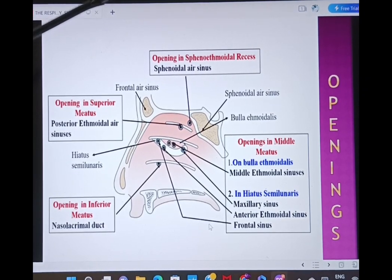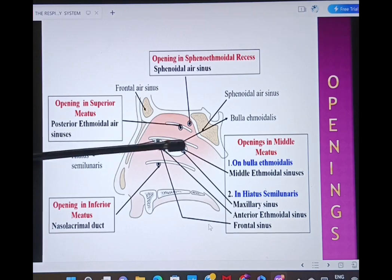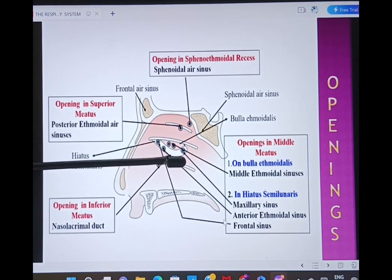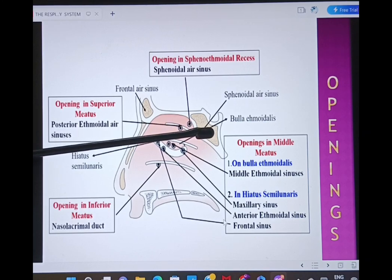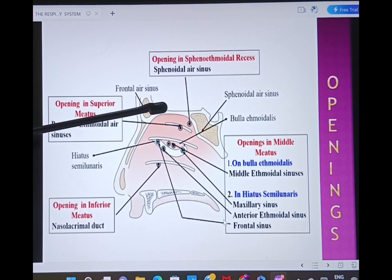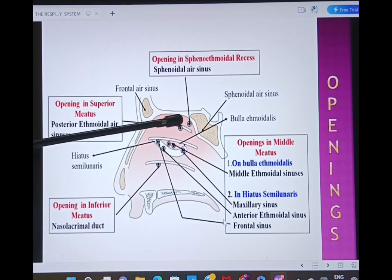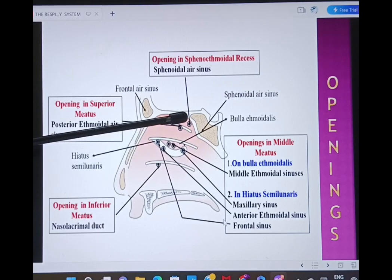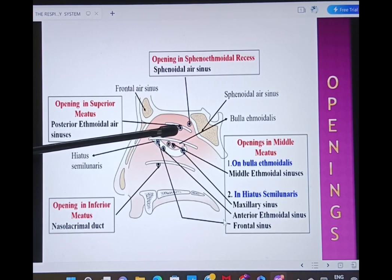The lateral wall of the nose receives various sinuses in its meatuses. This is the superior meatus below the superior concha, this is the middle meatus below the middle concha, and this is the inferior meatus below the inferior concha. The frontal bone carries the frontal air sinuses, the sphenoid bone carries the sphenoidal air sinus, and the ethmoid bone has anterior, middle, and posterior air sinuses. Above the superior concha, the sphenoidal air sinus opens into the sphenoethmoidal recess. In the superior meatus, the posterior ethmoidal sinus opens.